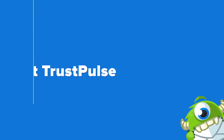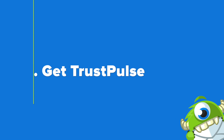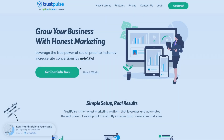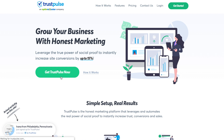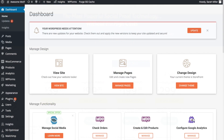Step number one is to get TrustPulse for your WooCommerce store. To do so, go to www.trustpulse.com and click the green Get TrustPulse Now button. You can start for as low as $39.50 per year.